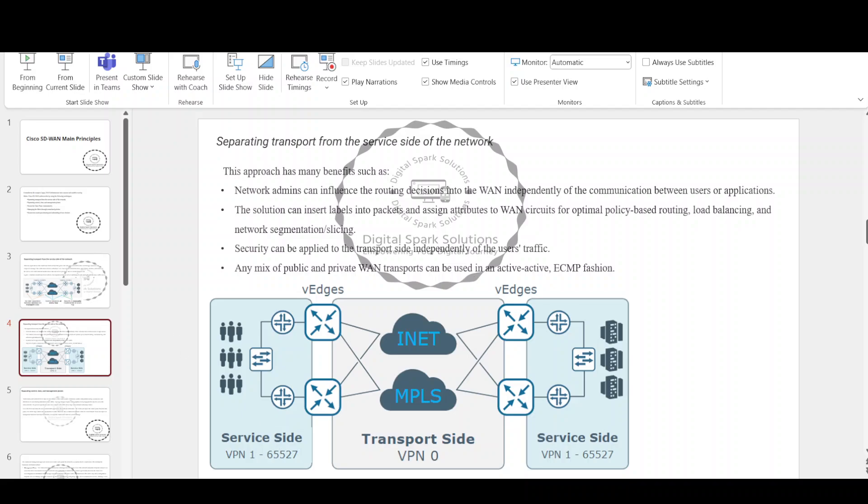This approach has many benefits: network admins can influence the routing decisions into the WAN independently of the communication between users or applications. The solution can insert labels into packets and assign attributes to WAN circuits for optimal policy-based routing, load balancing, and network segmentation and slicing. Security can be applied to the transport side independently of the user's traffic. Any mix of public and private WAN transports can be used in an active-active ECMP fashion.